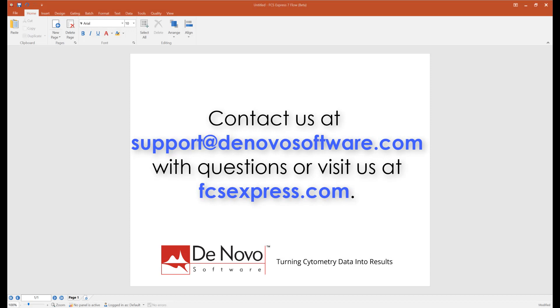FCS Express can handle all of your compensation needs. If you have questions or would like assistance, please contact us at support@denovosoftware.com.